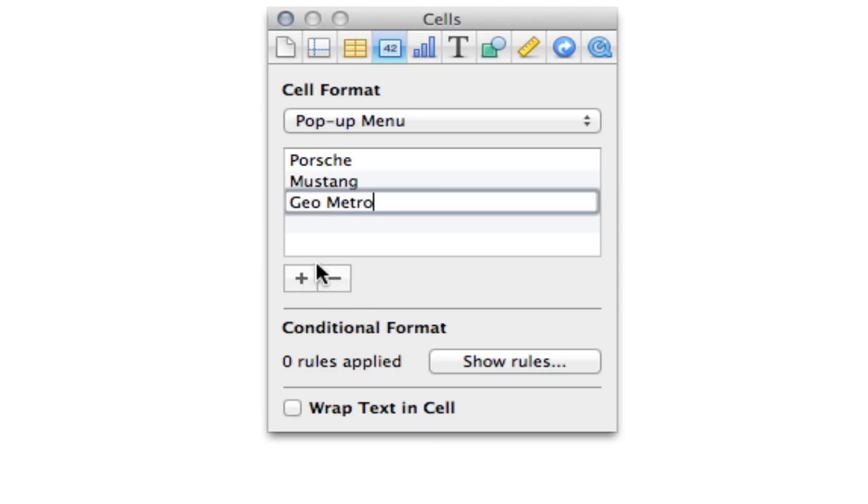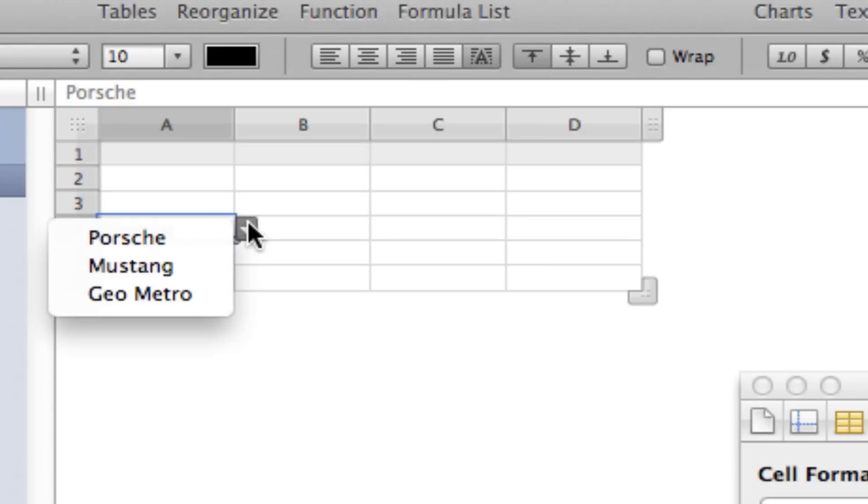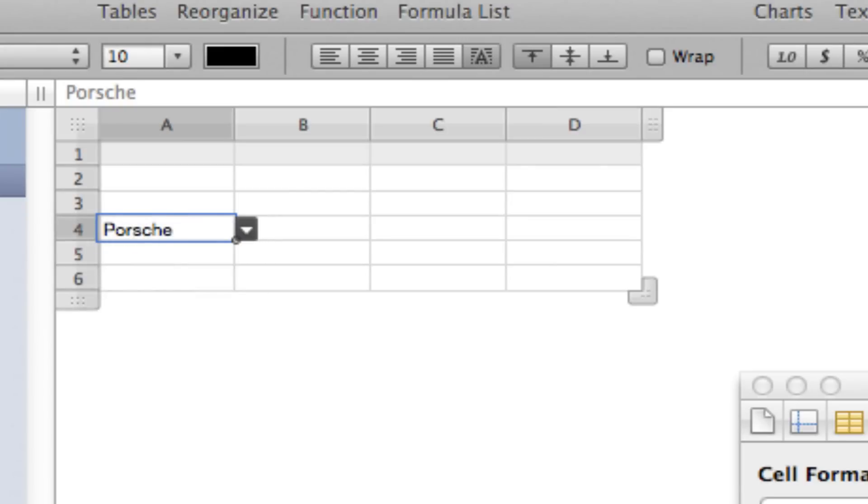Those are going to be our options for our first list. So here are our options. Very simple to set up and to change.